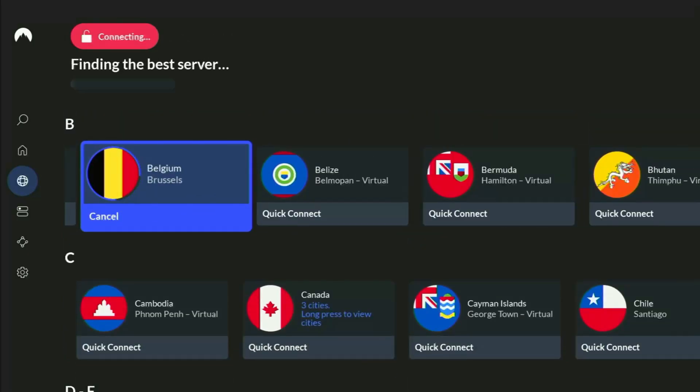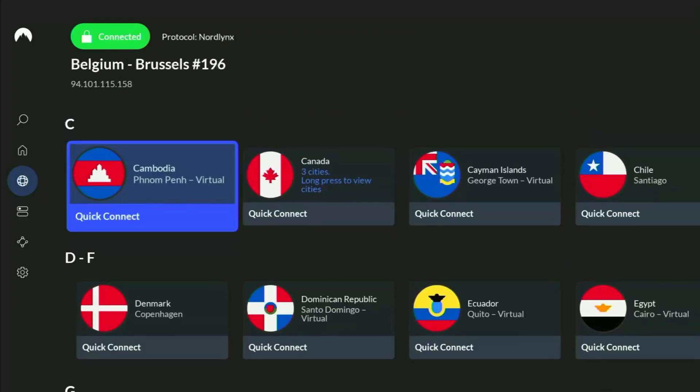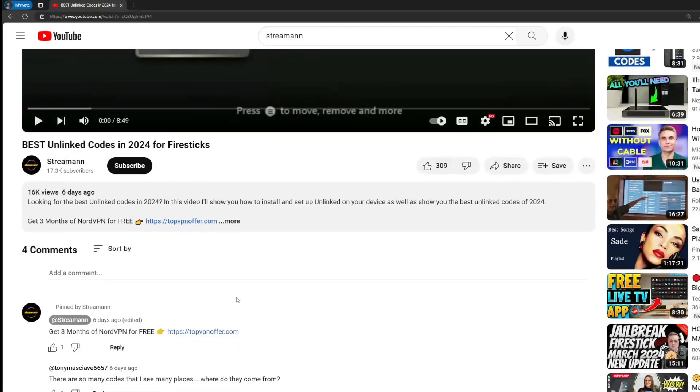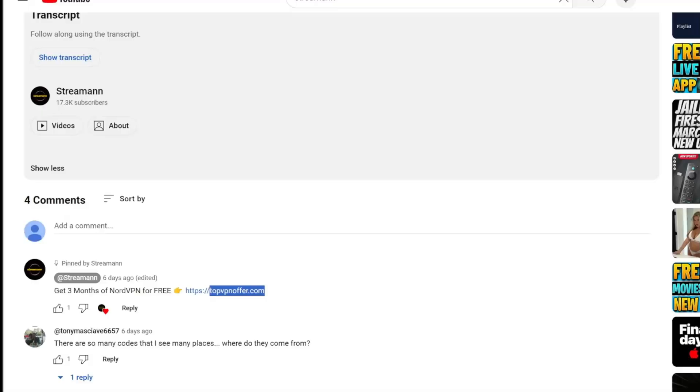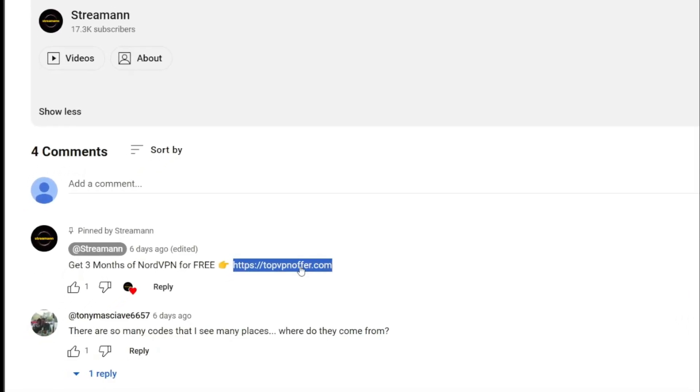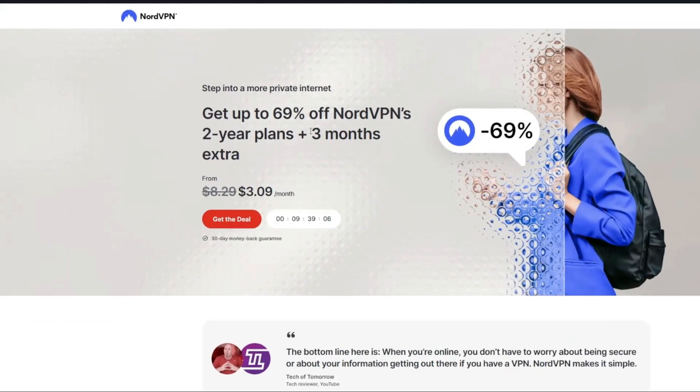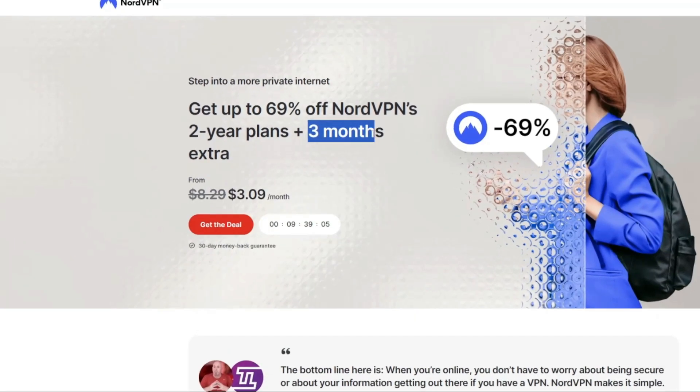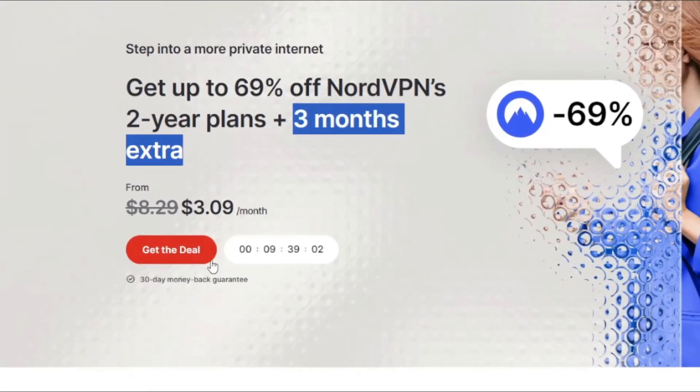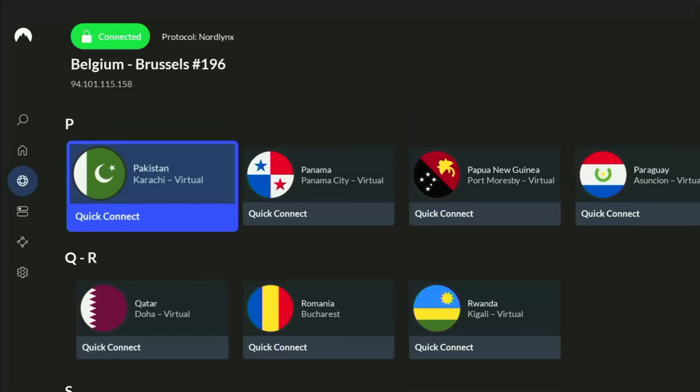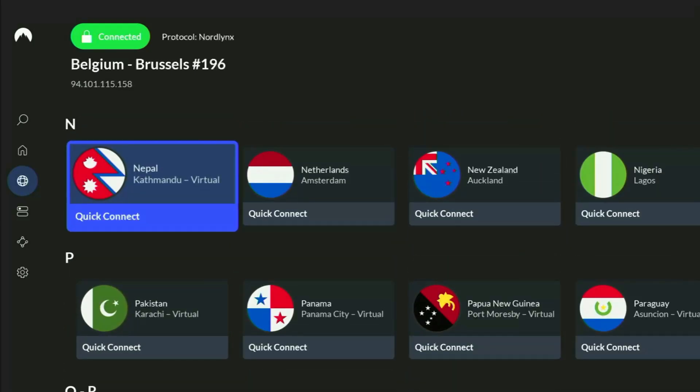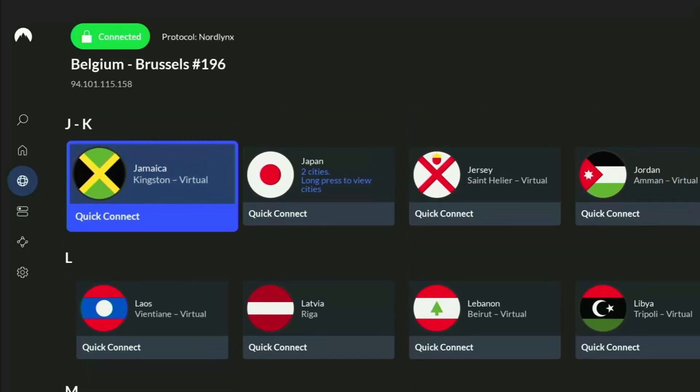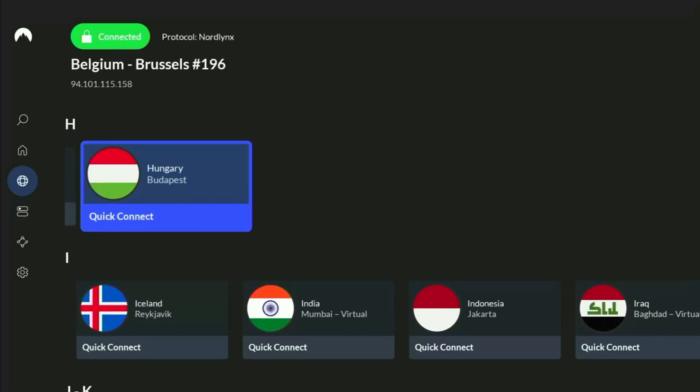If you don't have a VPN yet, but you want to try it out, then I do have a great offer for you. If you use my link, which will be in a pinned comment below this video or in the description of this video, you will get three months of NordVPN totally for free. Which is an amazing offer. If you're watching this video on your TV or on your Fire Stick, then just grab your phone or your computer, open up a web browser, and go to topvpnoffer.com. That's my website, which is going to give you the same amazing deal for NordVPN with three months for free.